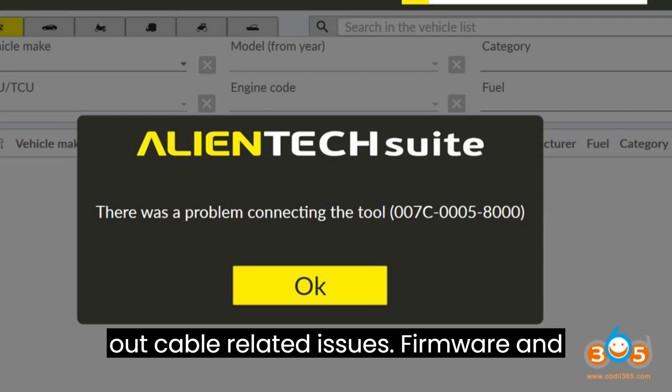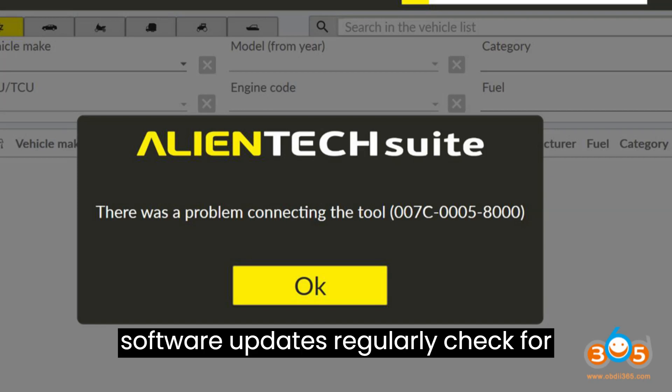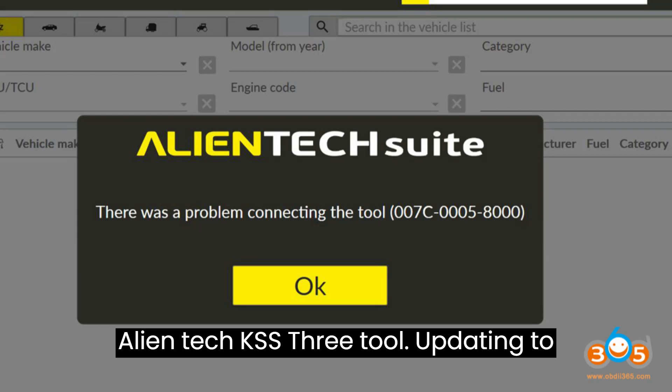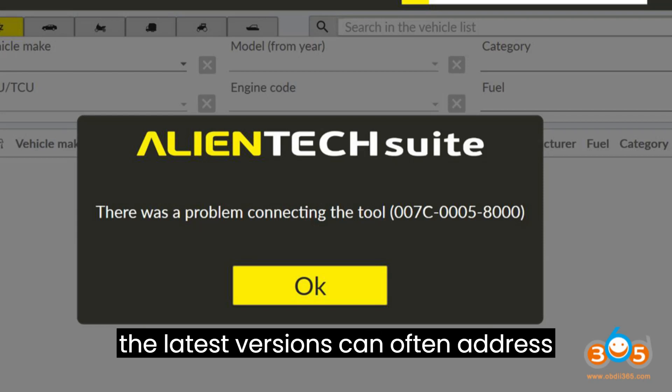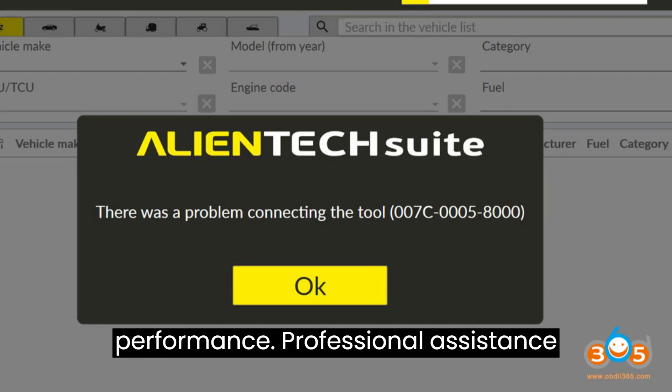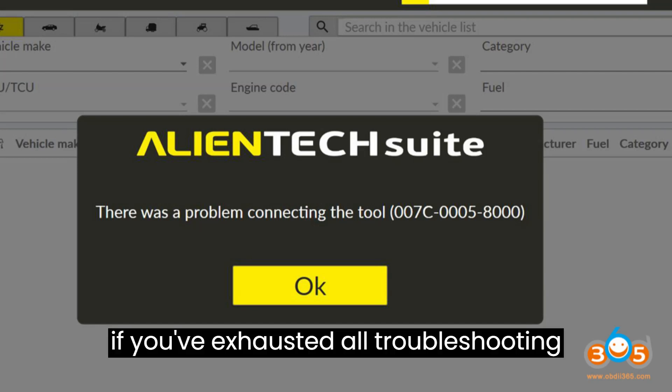Regularly check for firmware and software updates for your AlienTech KSS3 tool. Updating to the latest versions can often address compatibility issues and improve overall performance.